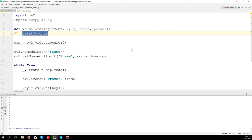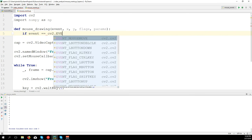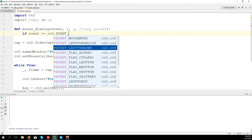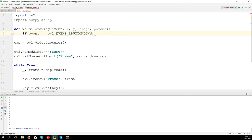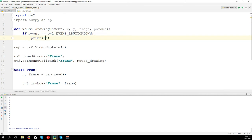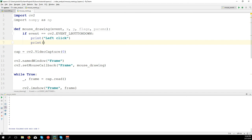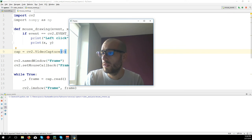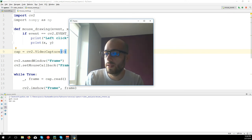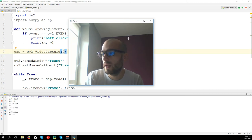We need to choose some events to do something. For example, we can say if event equals cv2.EVENT_LBUTTONDOWN - which means when you click the left button of the mouse - we print 'left click' and also print the position x and y. So nothing happens until I click once, and you see 'left click' and the position. I change the position on the screen and the numbers are different.